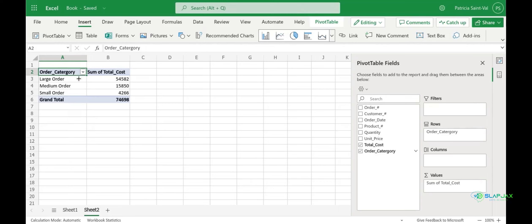Here you can see your pivot table has broken up those order categories by sum of total cost. This can help you see how many sales you have for each order category like small, medium, and large orders.